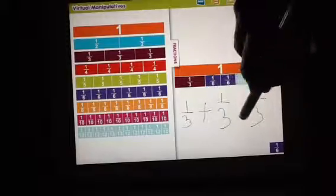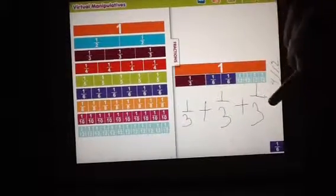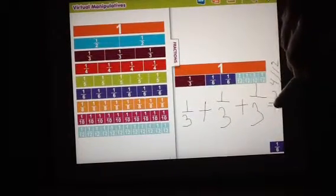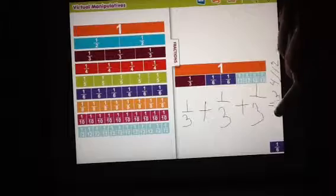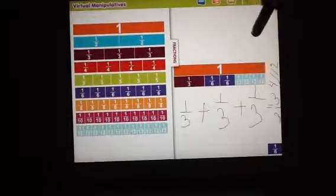And if I add all of those together, I have three thirds and that makes one.